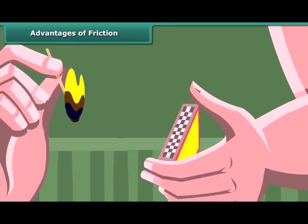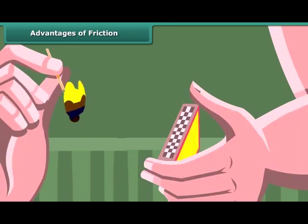When we rub a matchstick against the rough side of the matchbox, the friction between the head of the matchstick and the side of the matchbox produces heat, which lights the match.